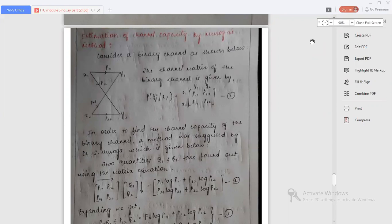Consider a binary channel as shown in the figure, that is x1, x2 and y1, y2. From the binary channel, we get the channel matrix as P(yj|xi) equal to P11, P12, P21 and P22. Mark this as equation 1. In order to find the channel capacity of the binary channel, a method was suggested by Dr. S. Murogo, which is given below.